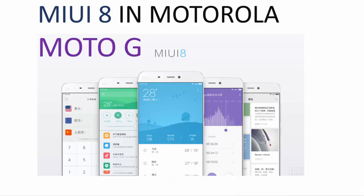Hello friends, today I will show you how to install MIUI 8 in your Motorola Moto G XT1033.